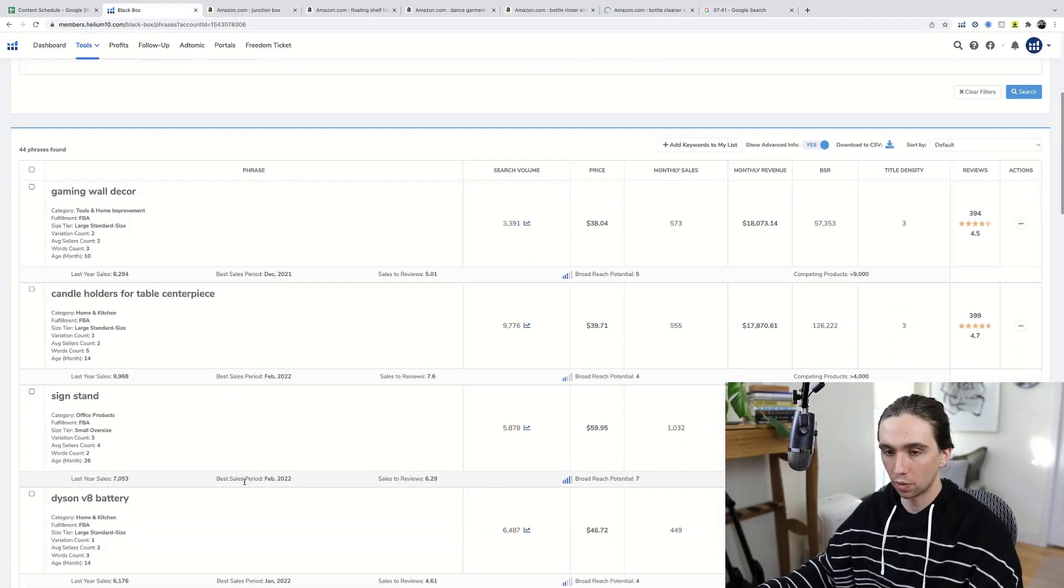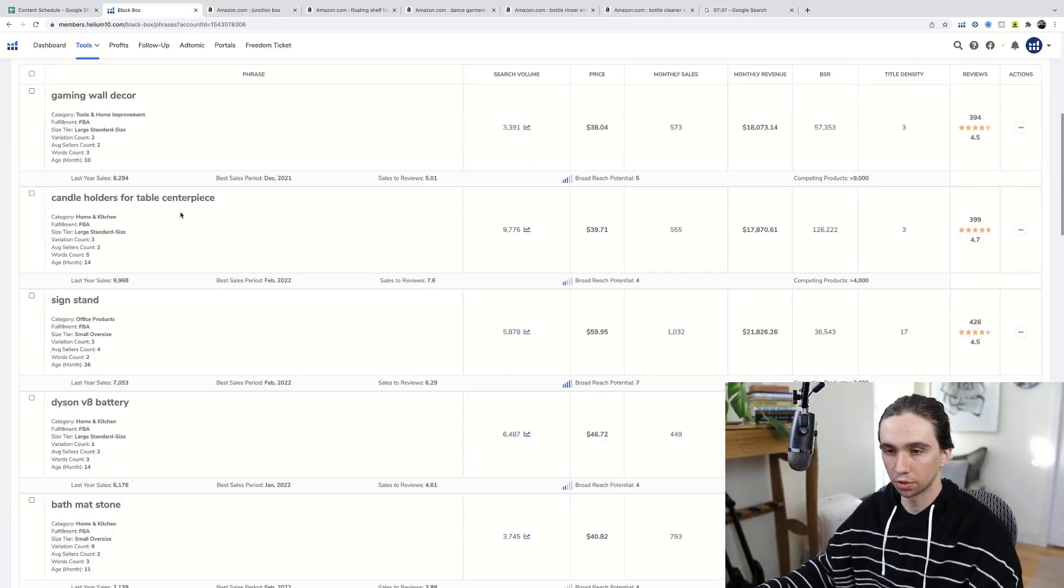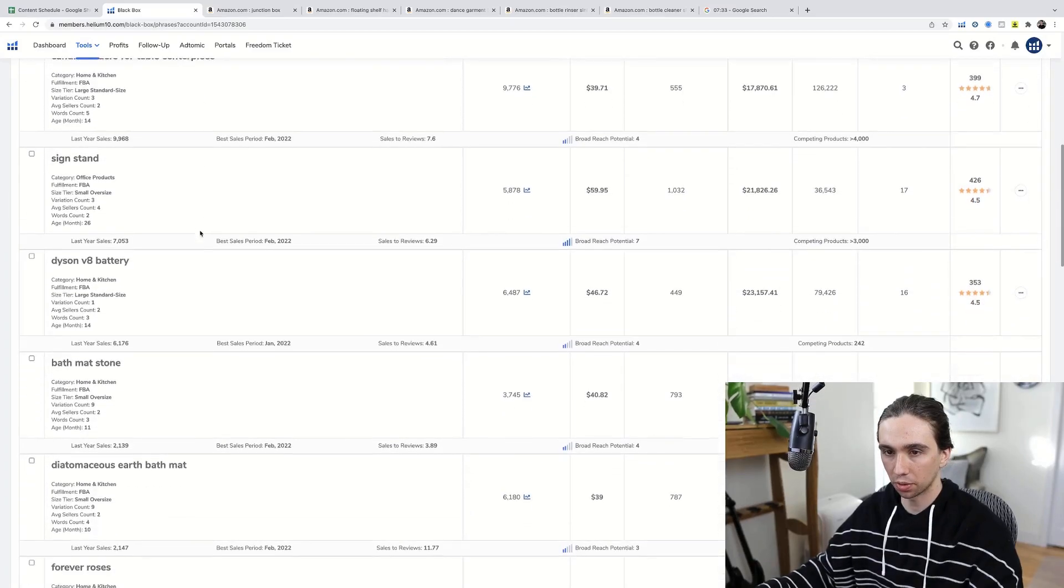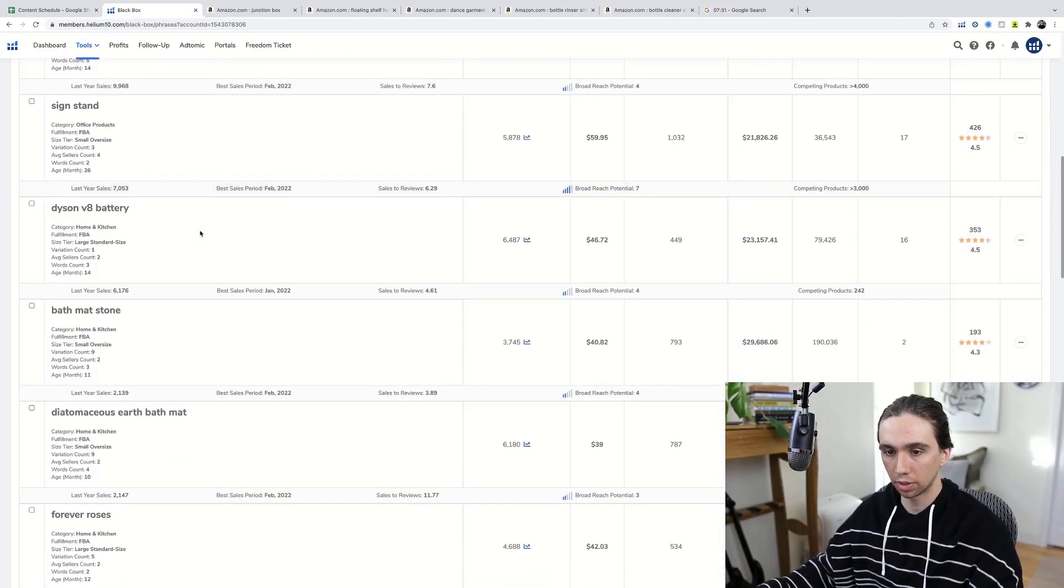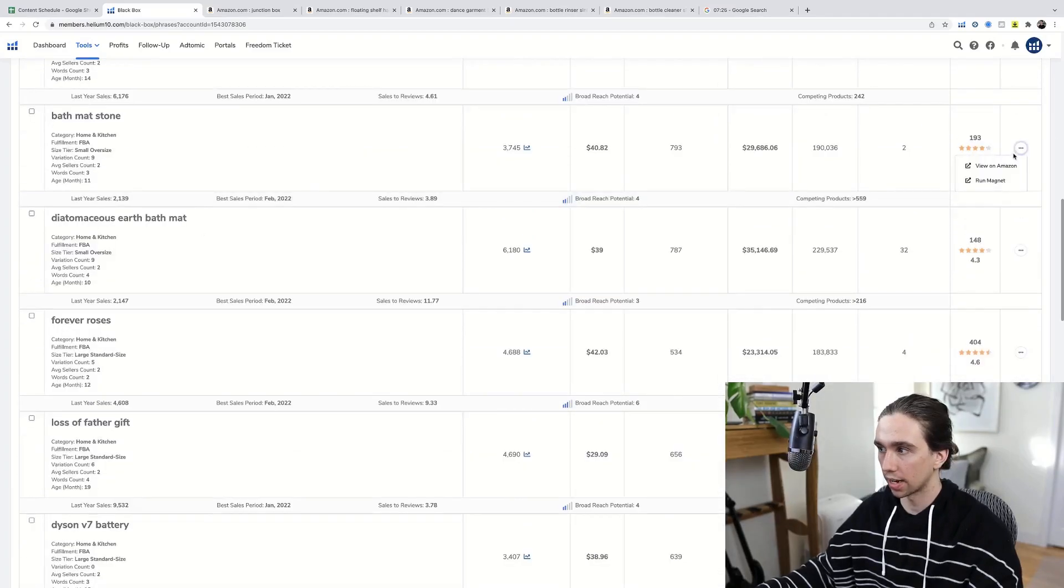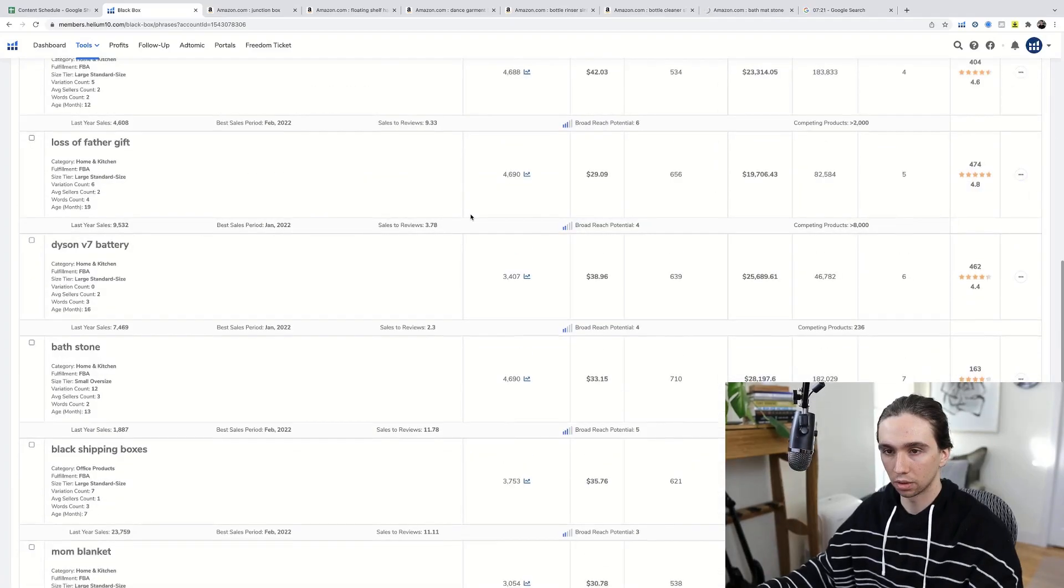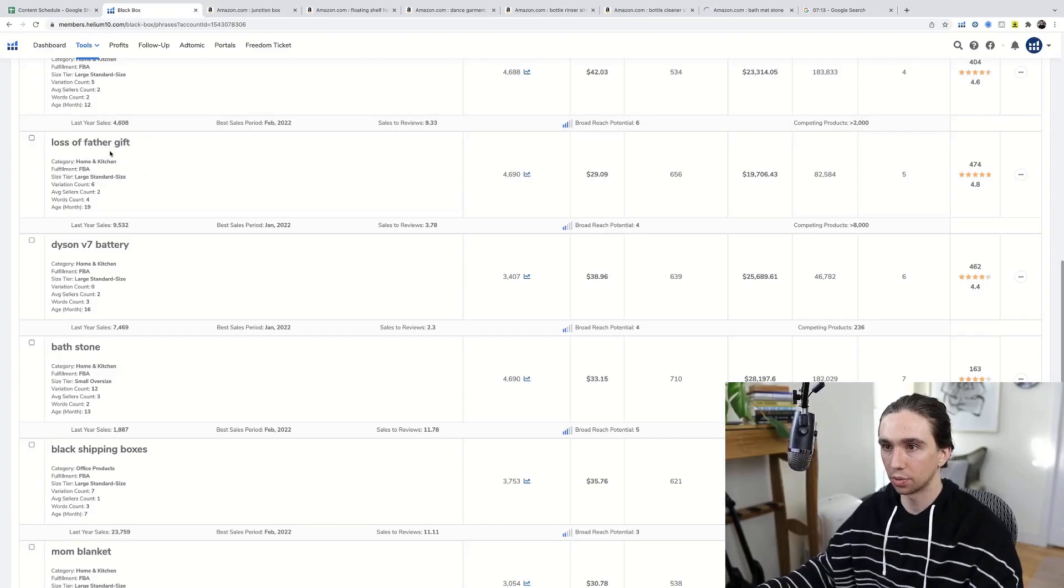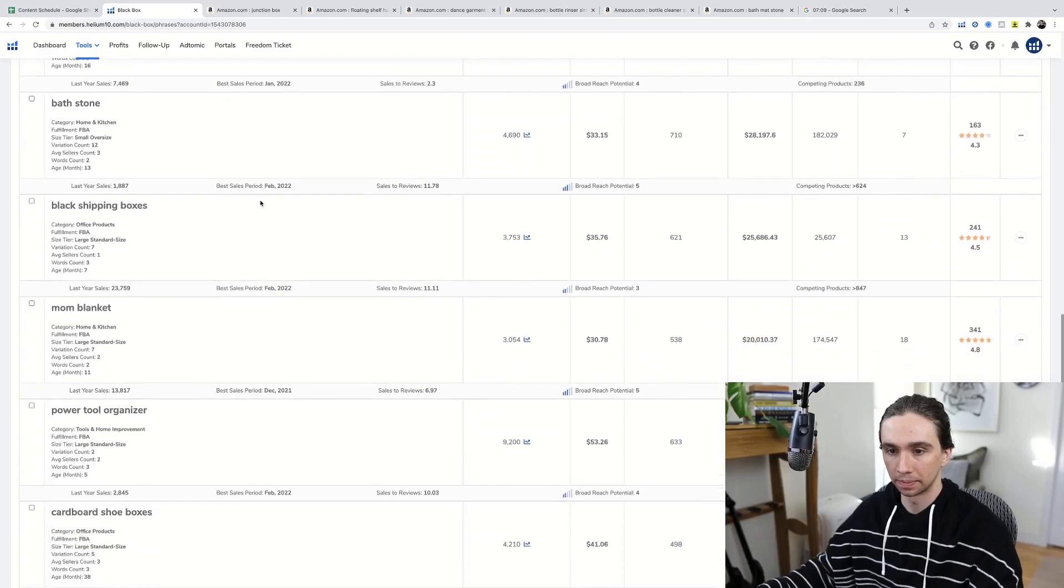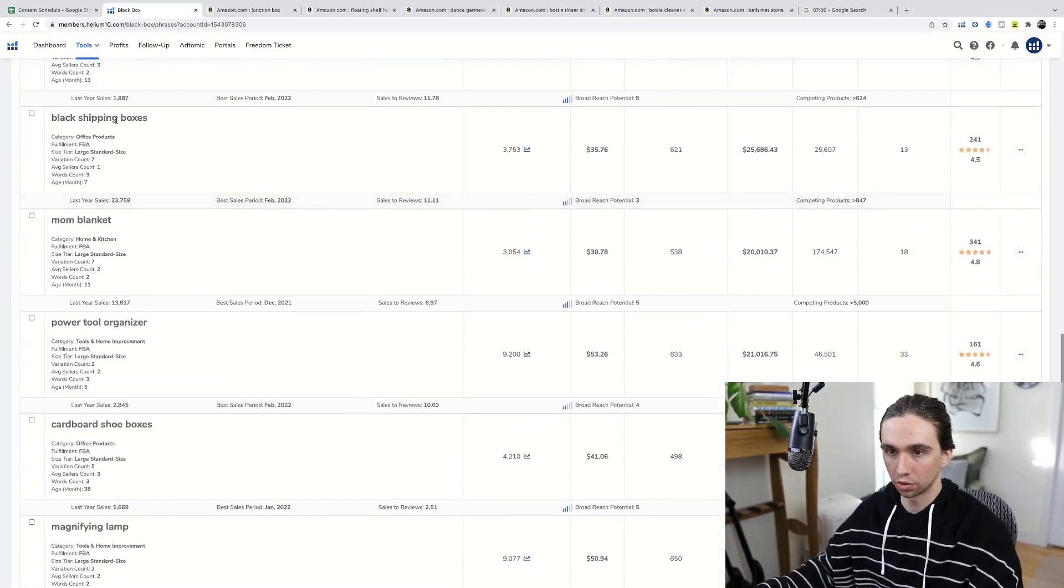Gaming wall decor, no way. Candle holder's four table centerpiece. It's kind of like a general decor for the middle of a table. Probably skip that. Bath mat stone. Let's check that out. Also father gift. Again, it's just very generic. I think I'm using the wrong word here. It's too general, right? Like that doesn't mean anything. So we can't count on that one keyword to tell us what to sell really. That'll make it a little bit difficult.